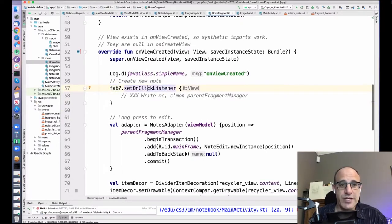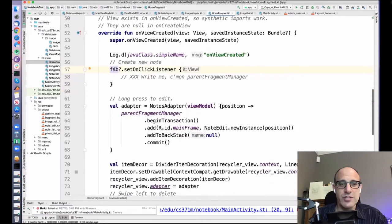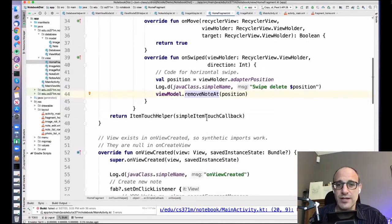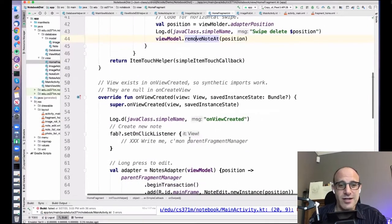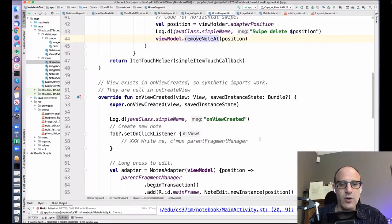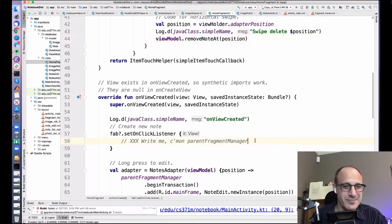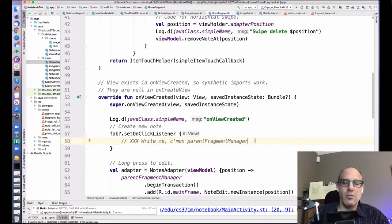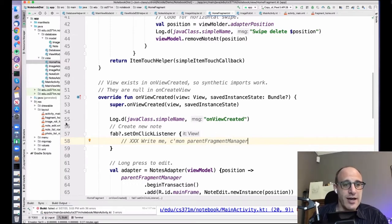I have to call super on onViewCreated, but then I'm off to the races. The first thing I want to handle is what happens when someone clicks the floating action button — it creates a new note. We already saw remove note at up here, so you might guess I'm going to call create note. I left myself a hint. I need to create a new note that sends me into the note edit layout.